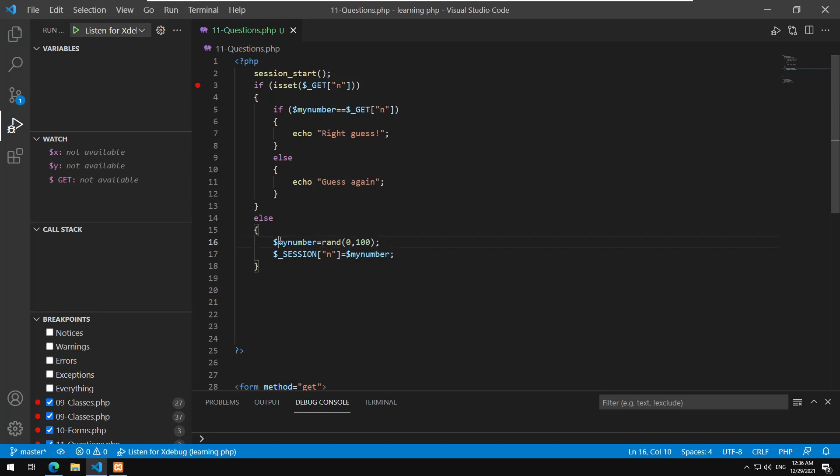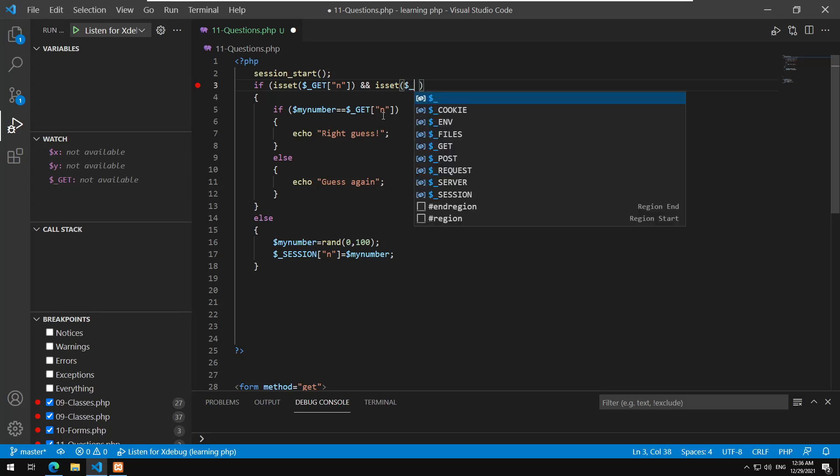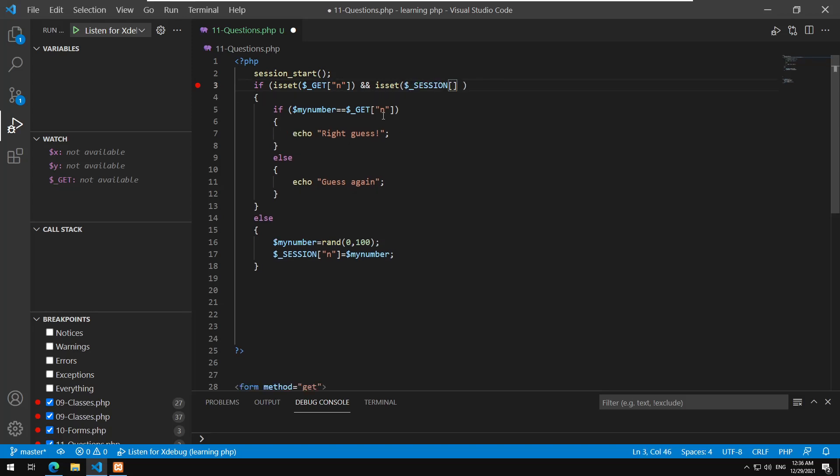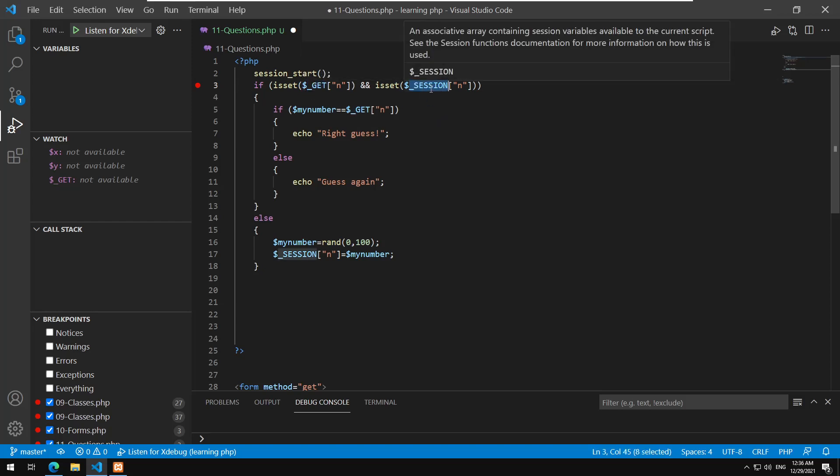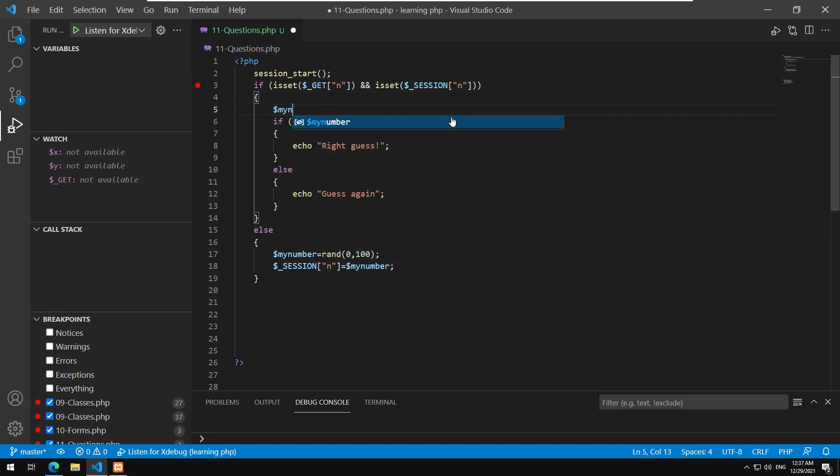What happens here is we are now storing this number. We are going to check if our value is being passed and also if session of n is set. So now we are asking two things: the first thing is that we are asking if the user submitted a number, and also if the server remembers the random number being generated. If both are there, we could in that case get the number from session and work on it. So my number equals this one. Let's save this one.